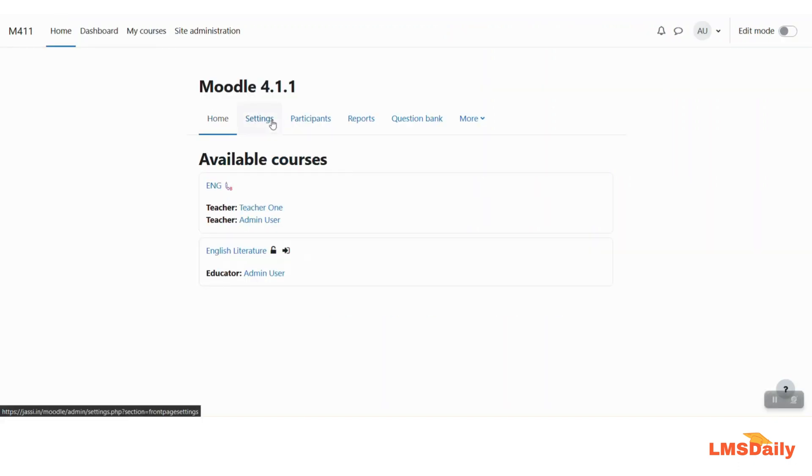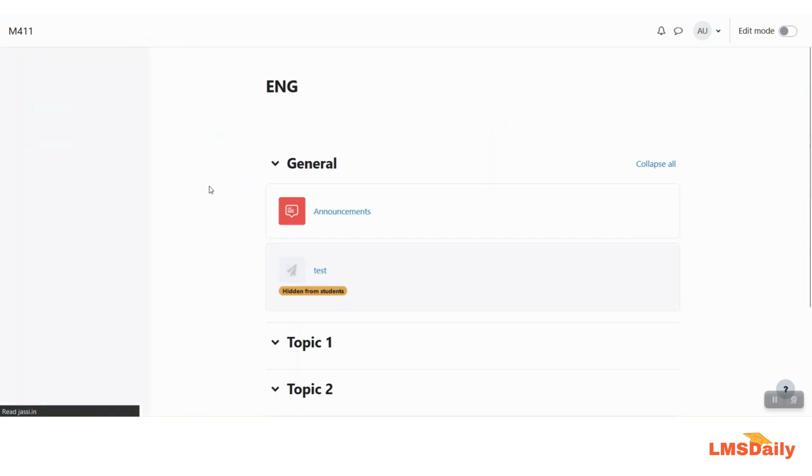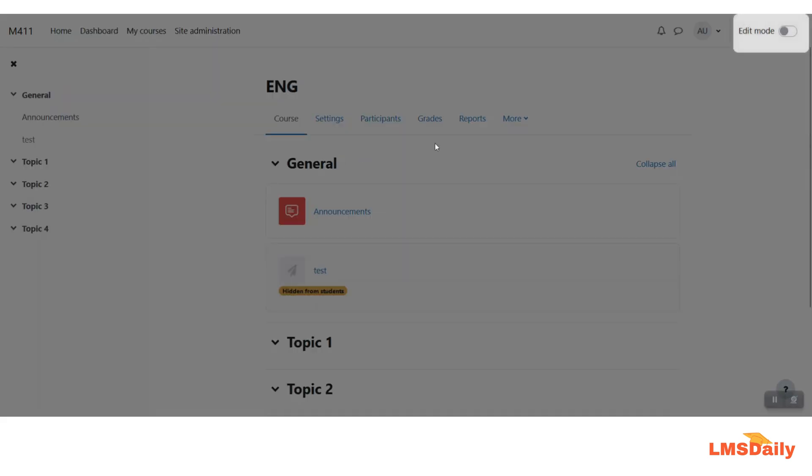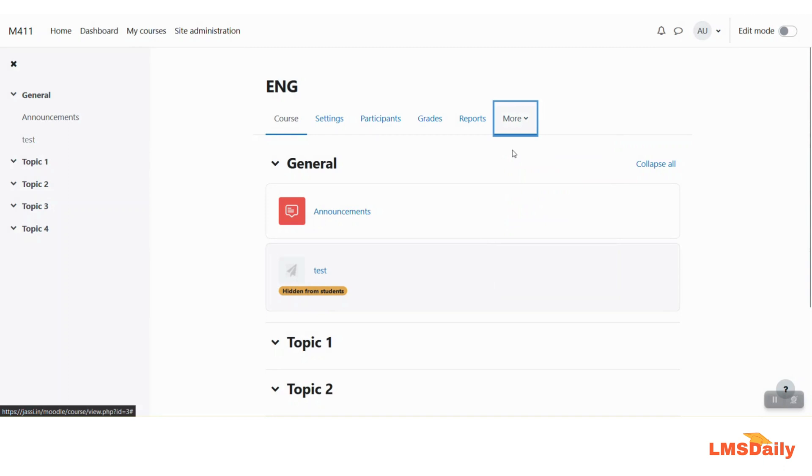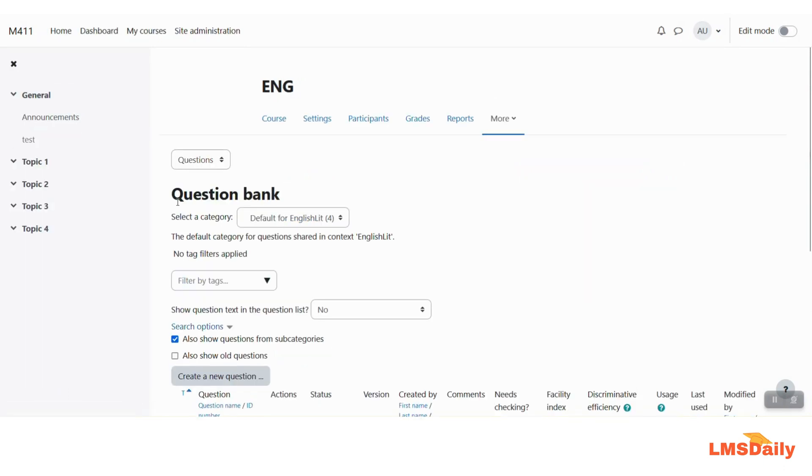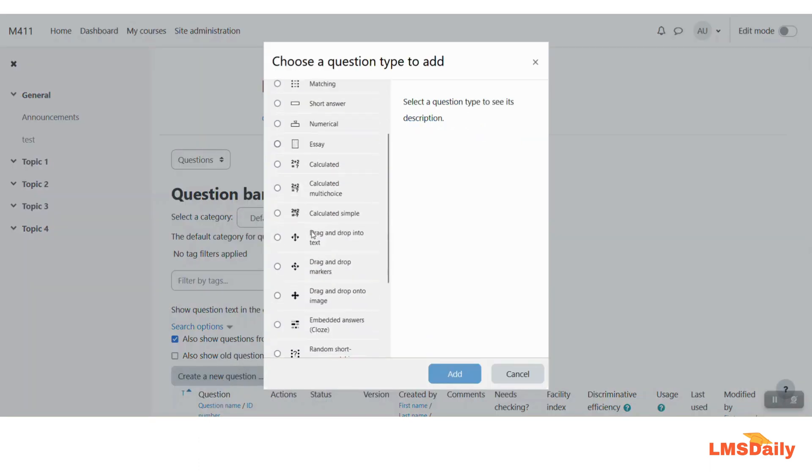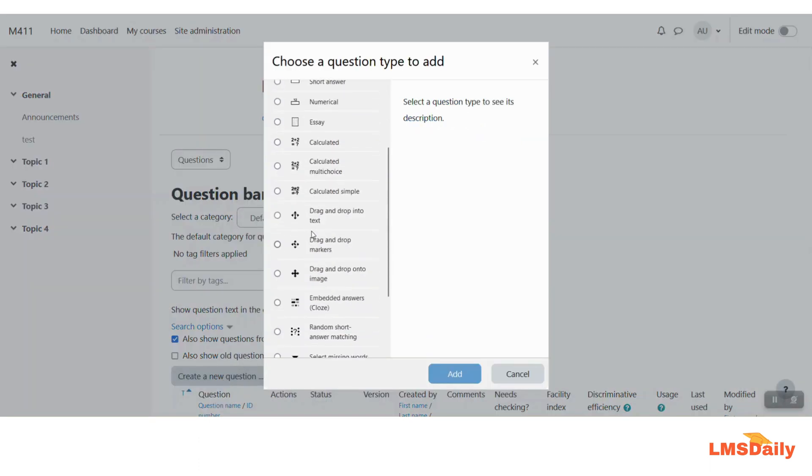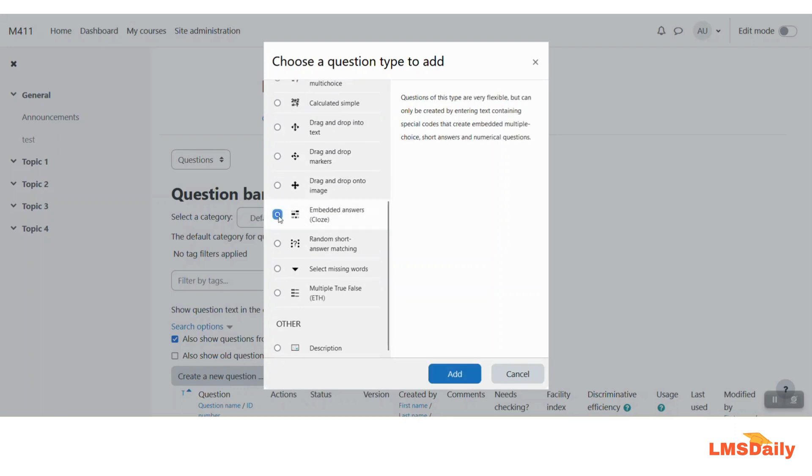So once this plugin is installed on your Moodle site you can navigate to the course where you would like to add this closed question types and then go to the question bank. Now in this question bank let me click on this create a new question button here and scroll down until I see this embedded answers which is the closed question type.